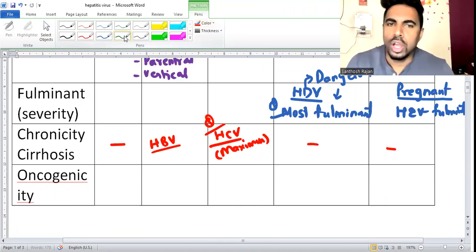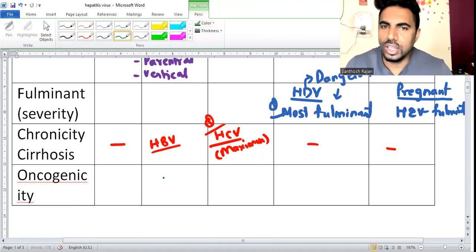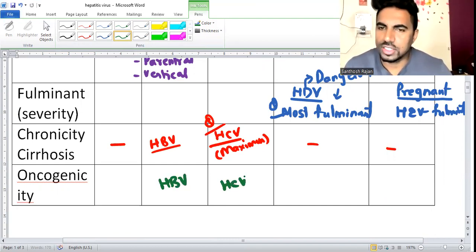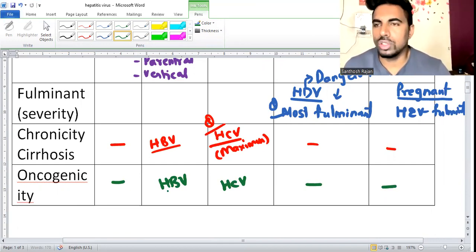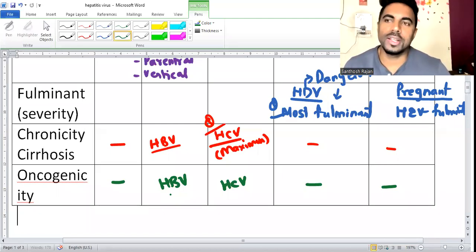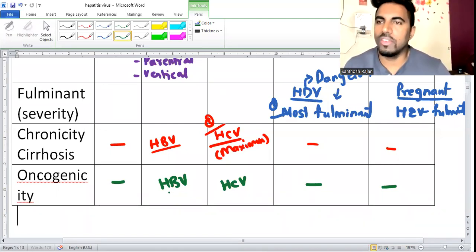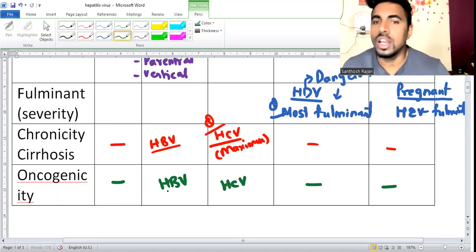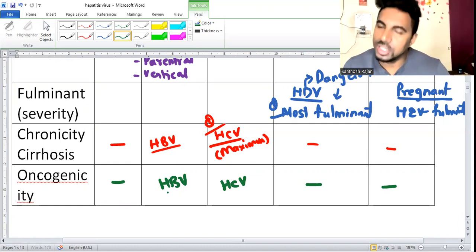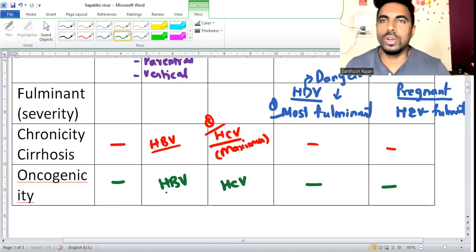For oncogenicity, the potential is high only in hepatitis B and hepatitis C - other hepatitis viruses don't cause oncogenicity. Hepatitis B is one of the cancers that can be prevented by vaccination, similar to HPV causing cervical cancer. Both HPV and hepatitis B can be prevented by vaccination.